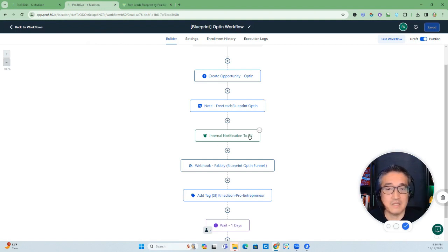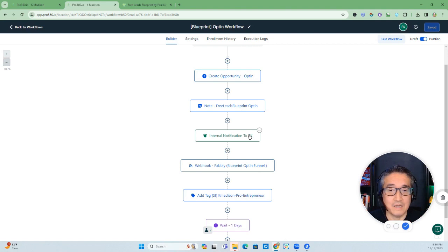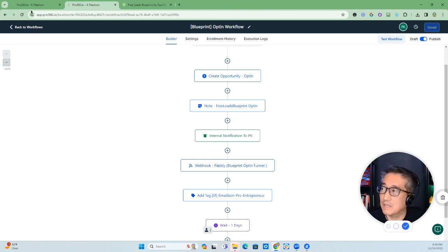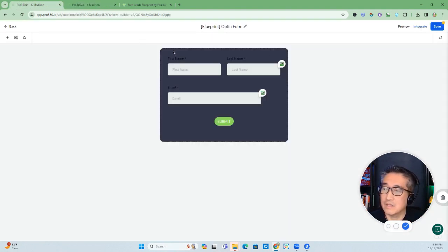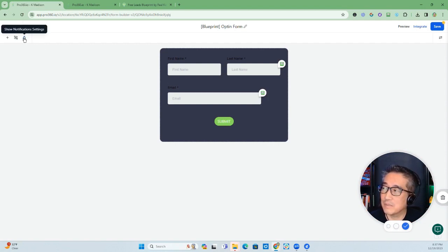That would be either via a notification within GoHighLevel's notification or an email or text message. And now we have the ability within the form here to set notification, as you can see by this bell icon right here.